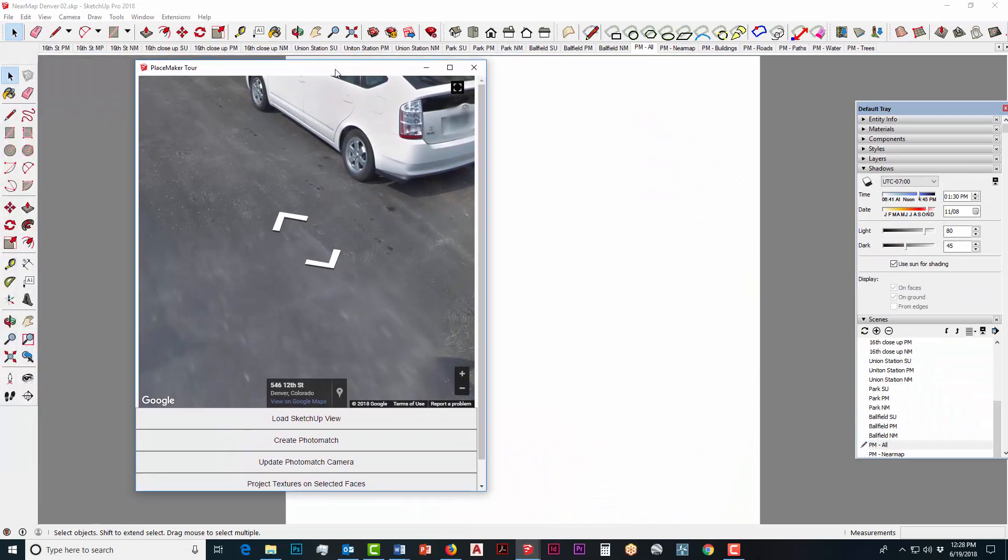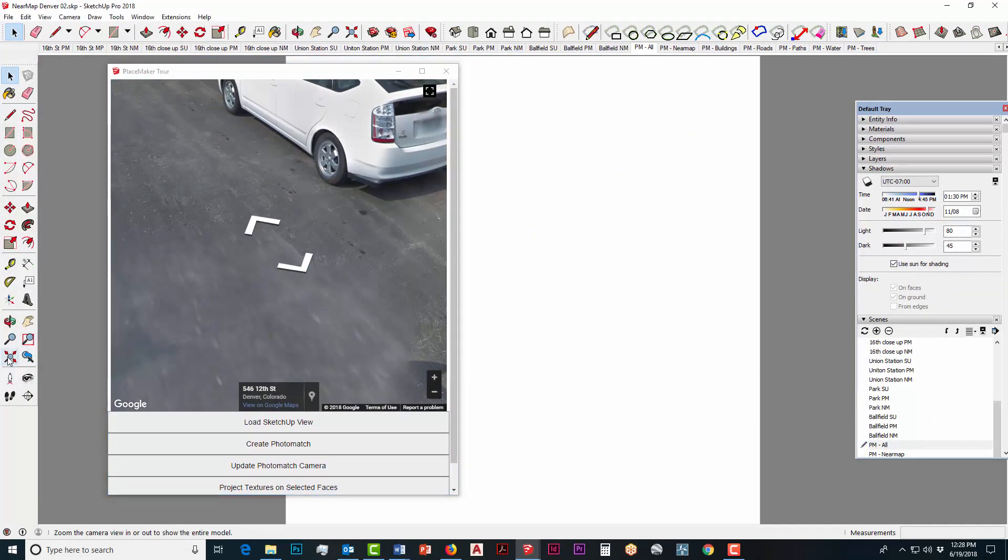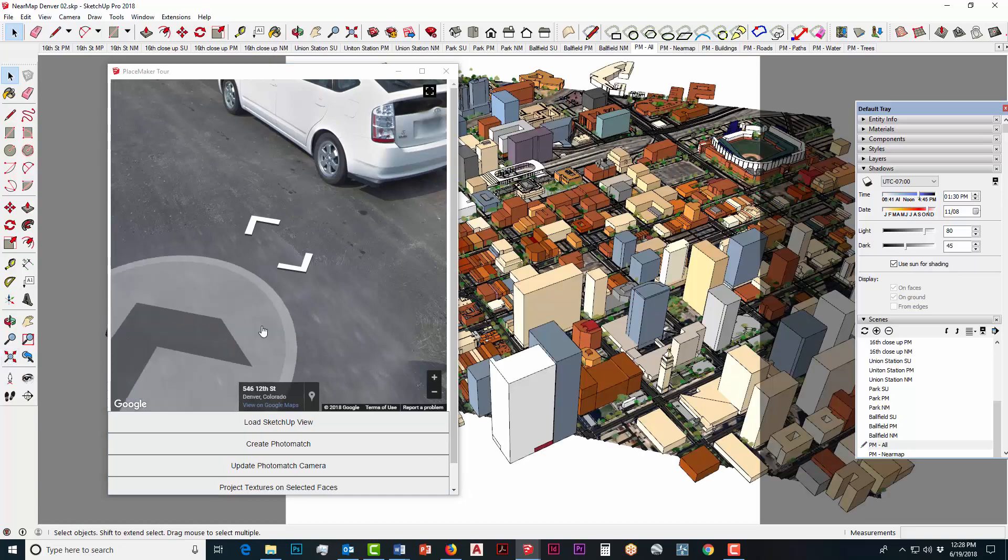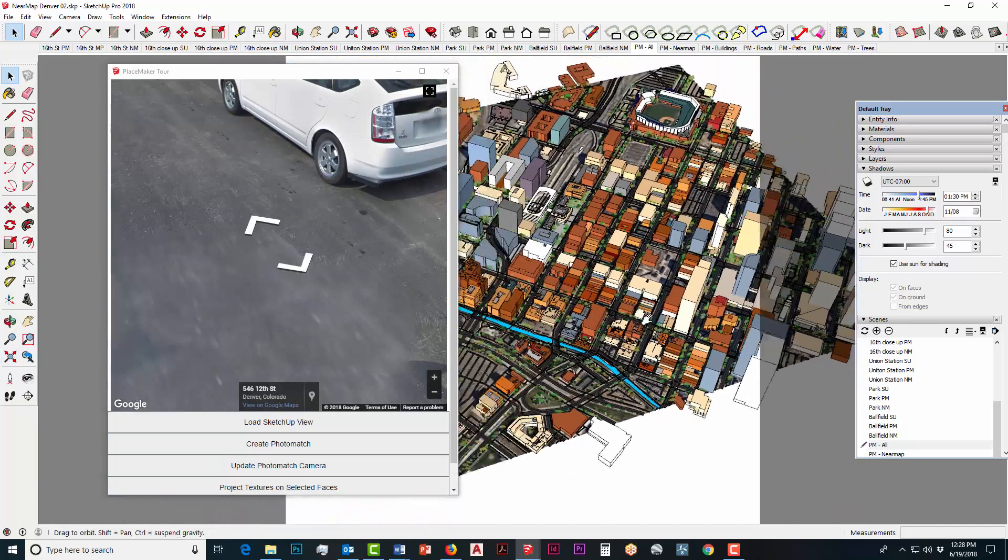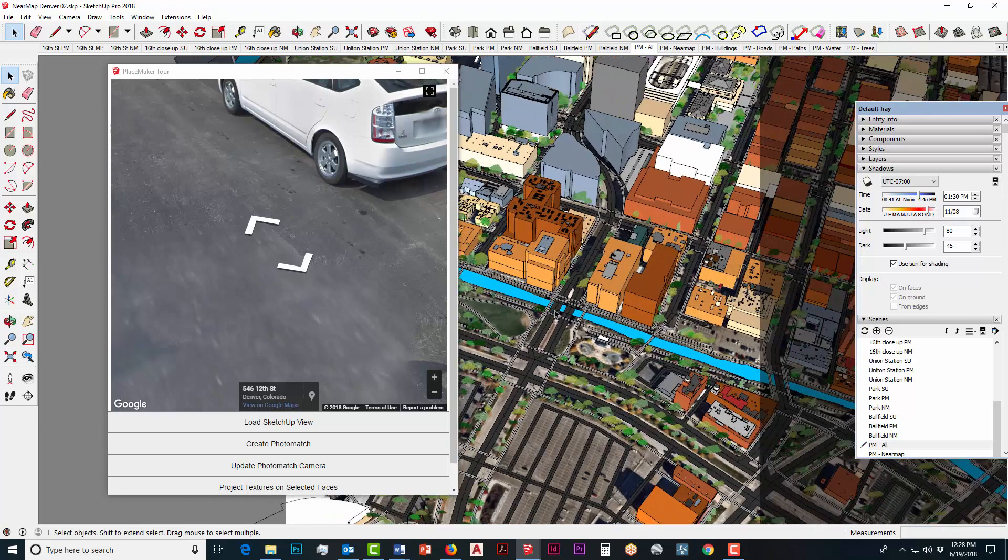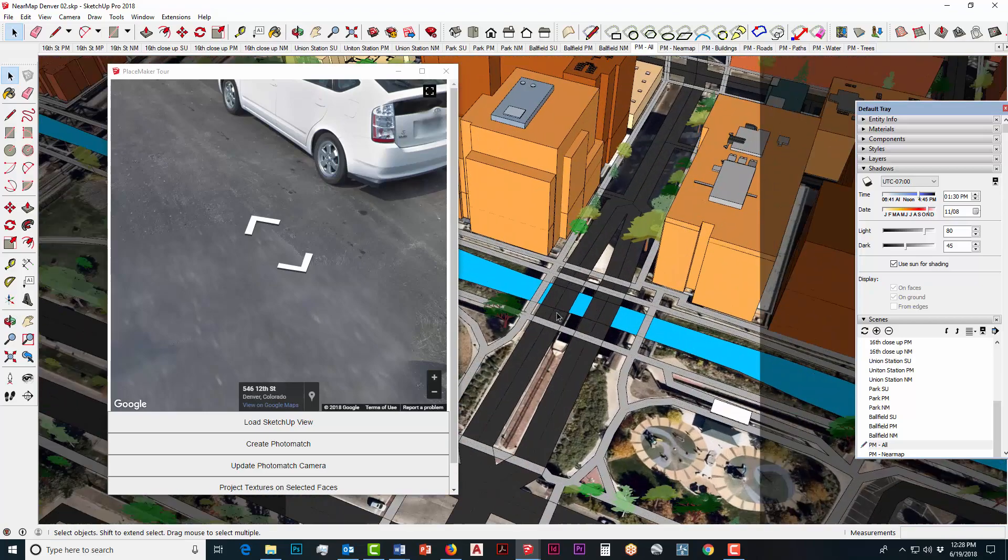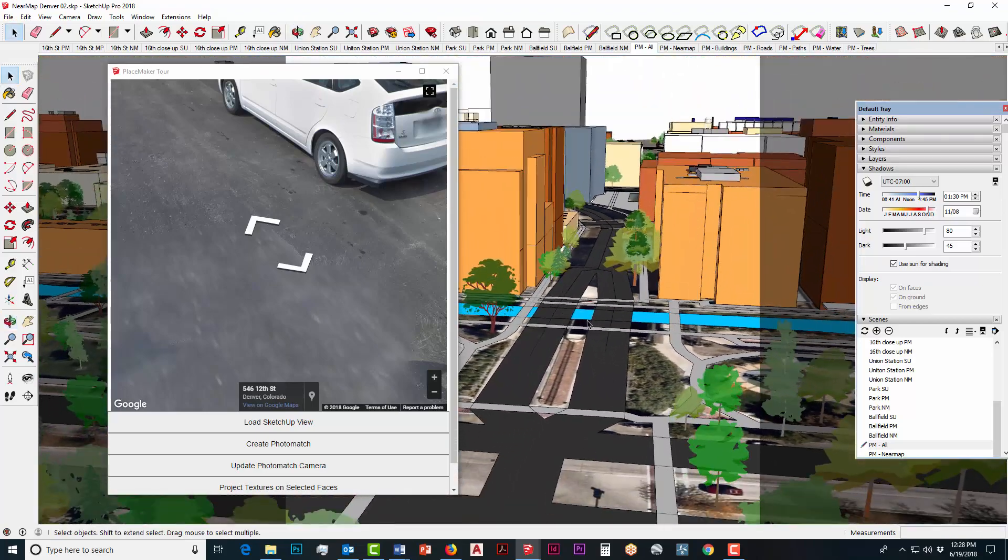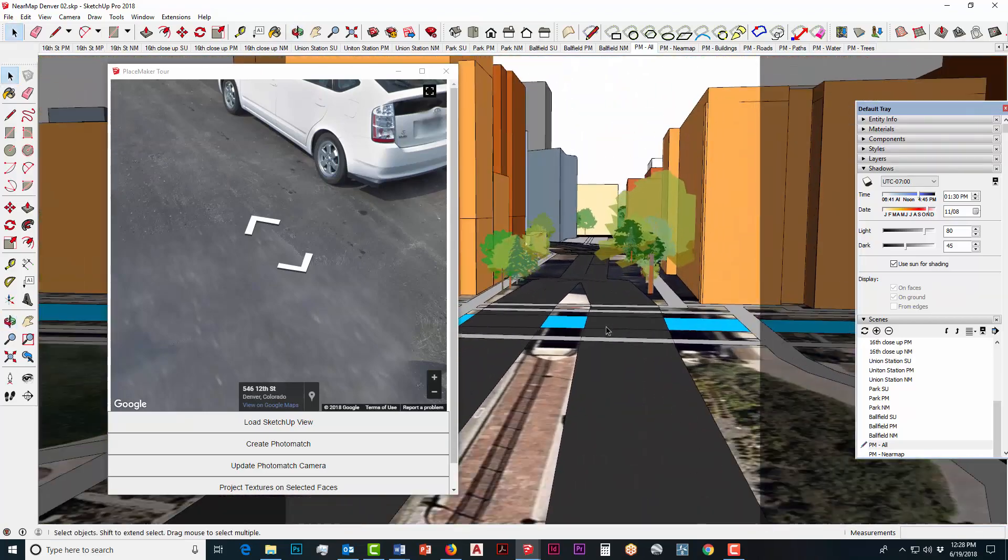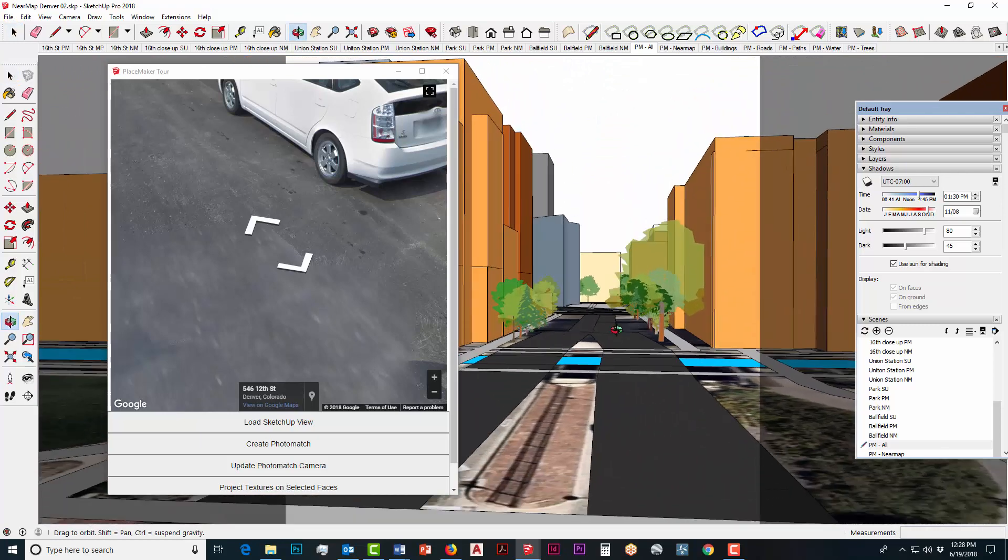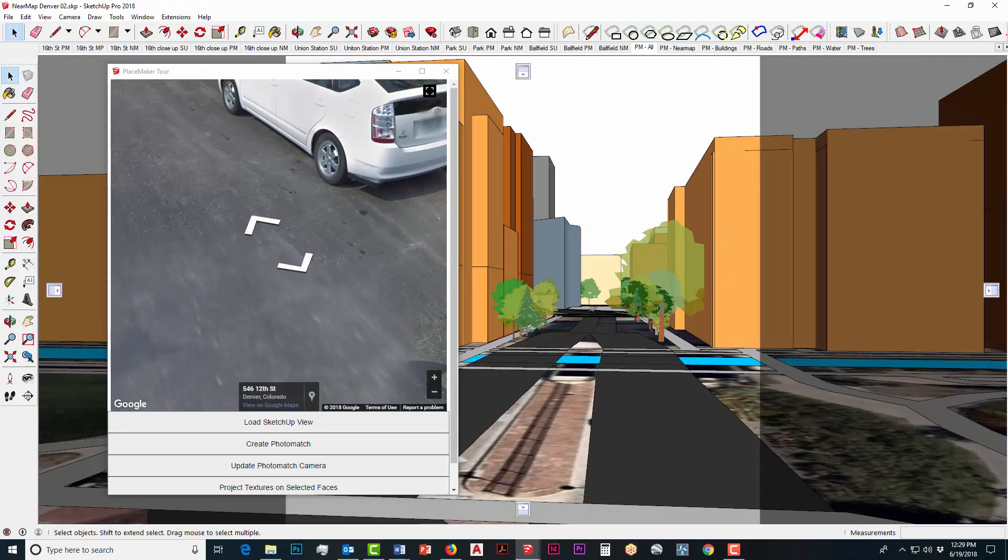This is going to open up a separate window which is actually showing you the Google Street Views and I'm going to now place myself in the model here, in the SketchUp model, and it's going to show me the street view for that location from the Placemaker loading.